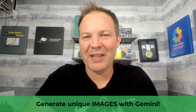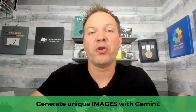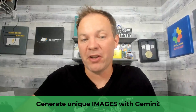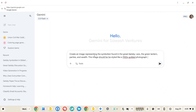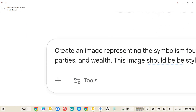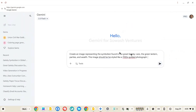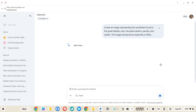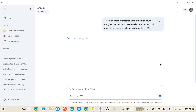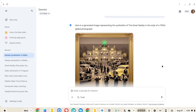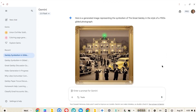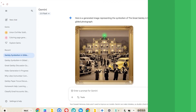Text responses aren't the only thing Gemini can provide — you can also generate images. We just did a discussion prompt on The Great Gatsby, so let's create an image. All I have to do is describe the image. Typically, you just start your prompt with 'create an image of' and see what happens. The more detail you provide, the more specific and detailed your image will be. Gemini does an amazing job, and this has gotten a lot better over the years.